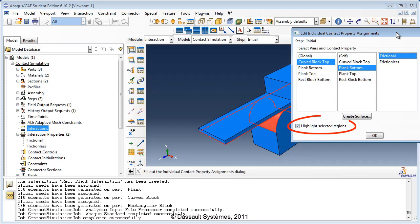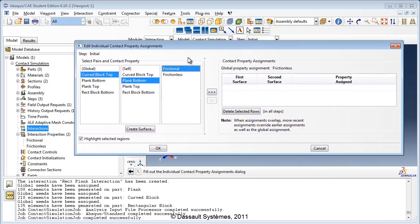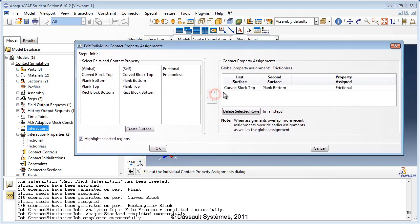If Highlight Selected Regions is checked, Abaqus will highlight the chosen surfaces in the viewport. Then click the arrows to move your selection into the table listing the contact domain. Note that the order of the surface pairing is irrelevant. Also, if you wish to specify self-contact, you would select either the same surface or 'self' in the second column. Click OK to accept.